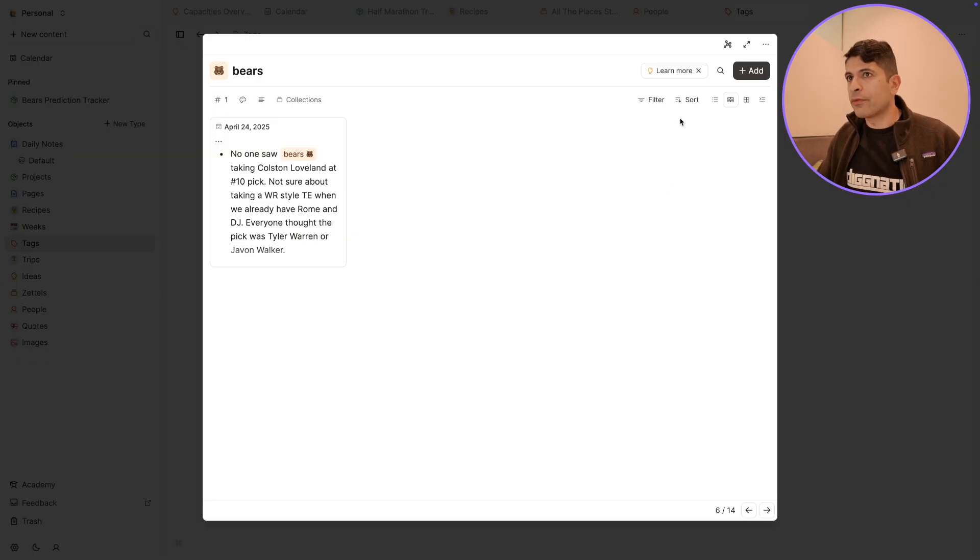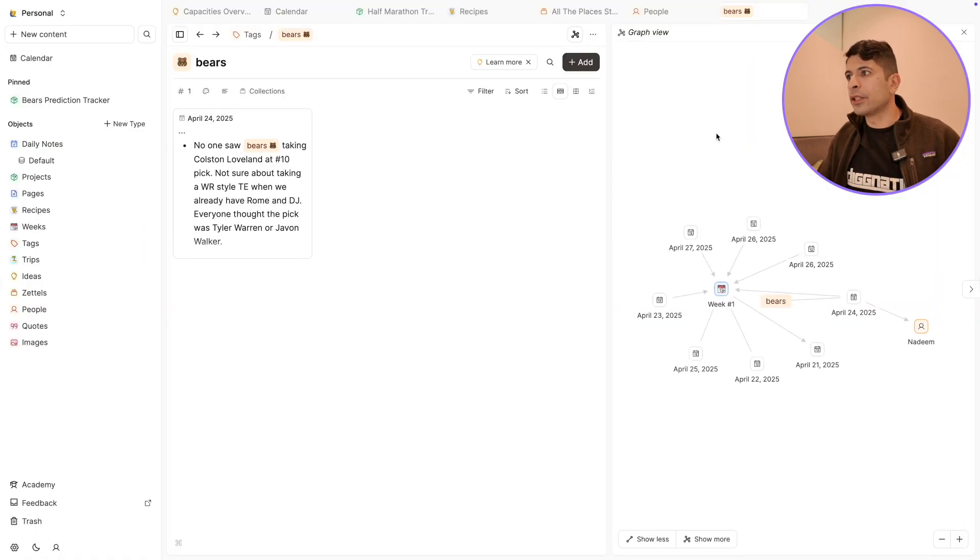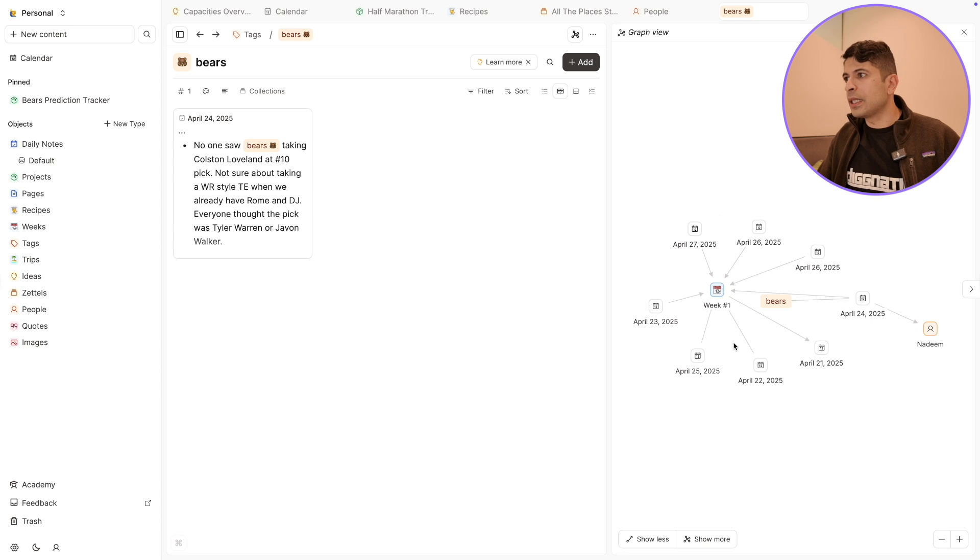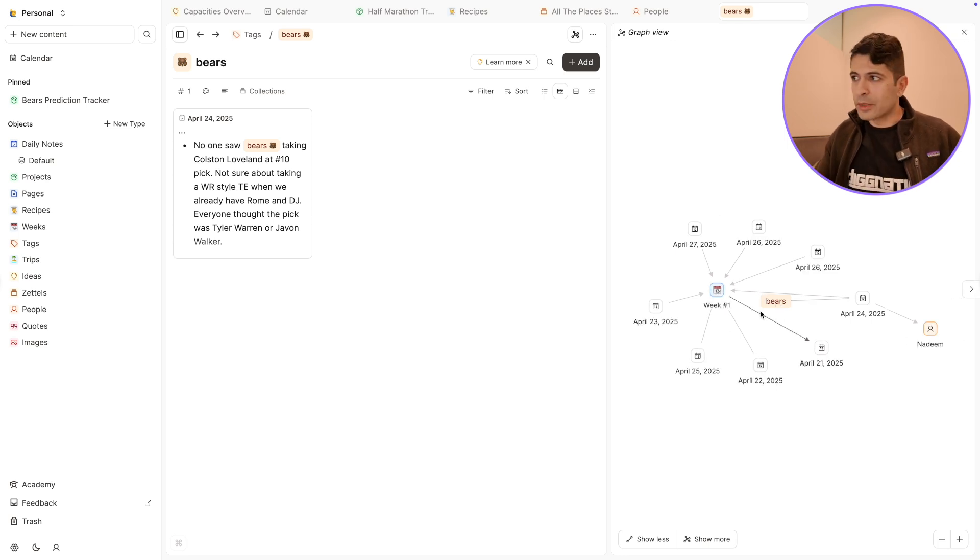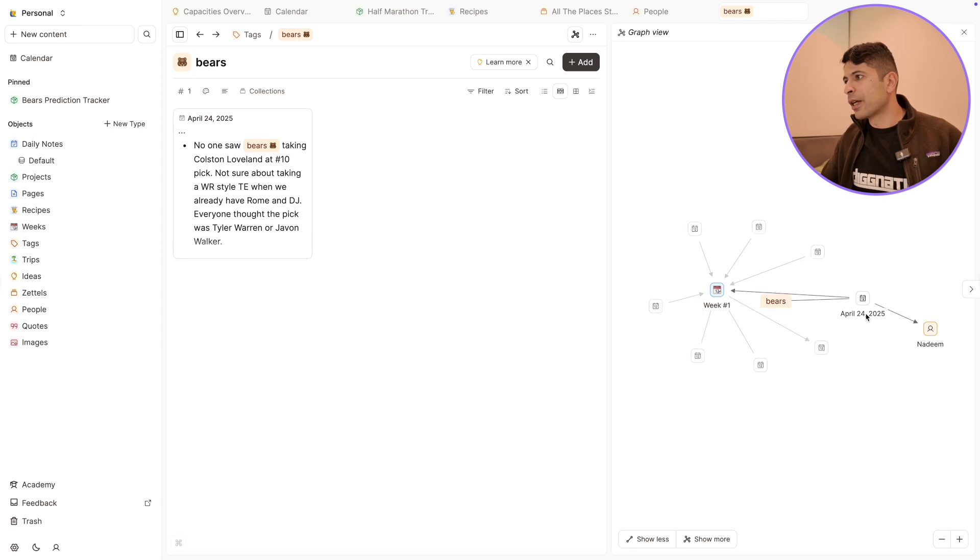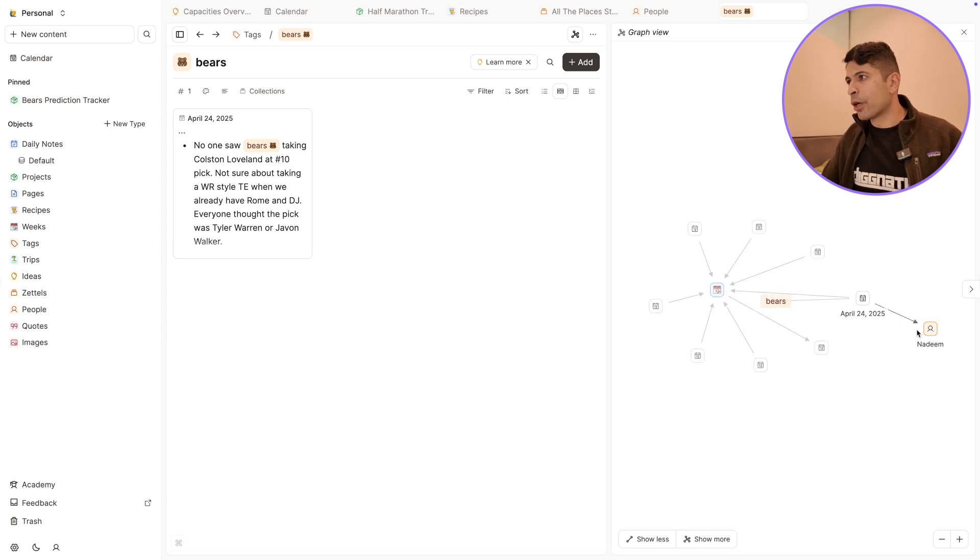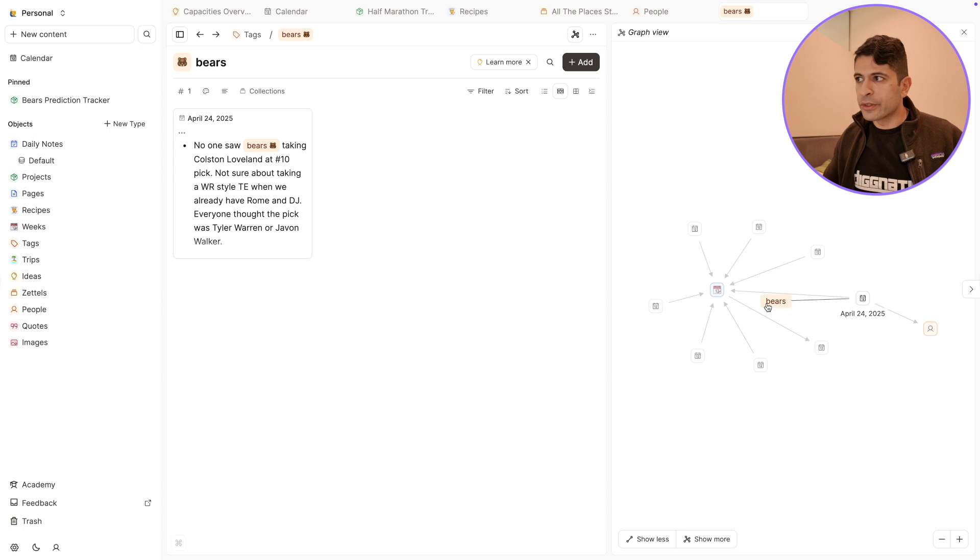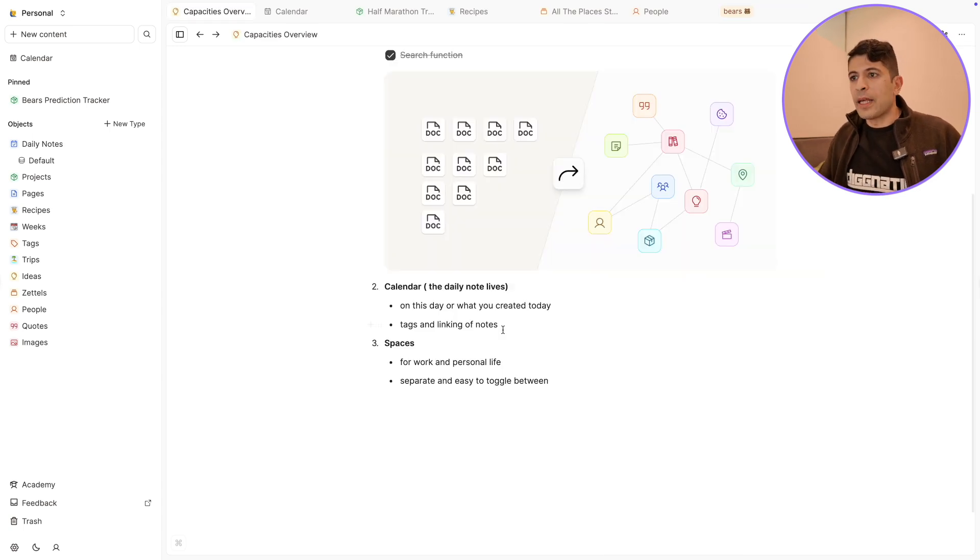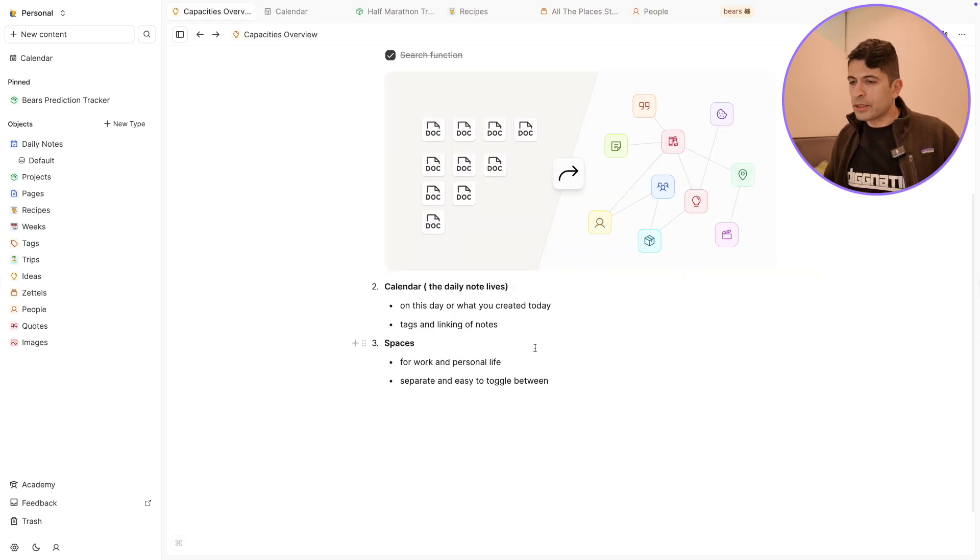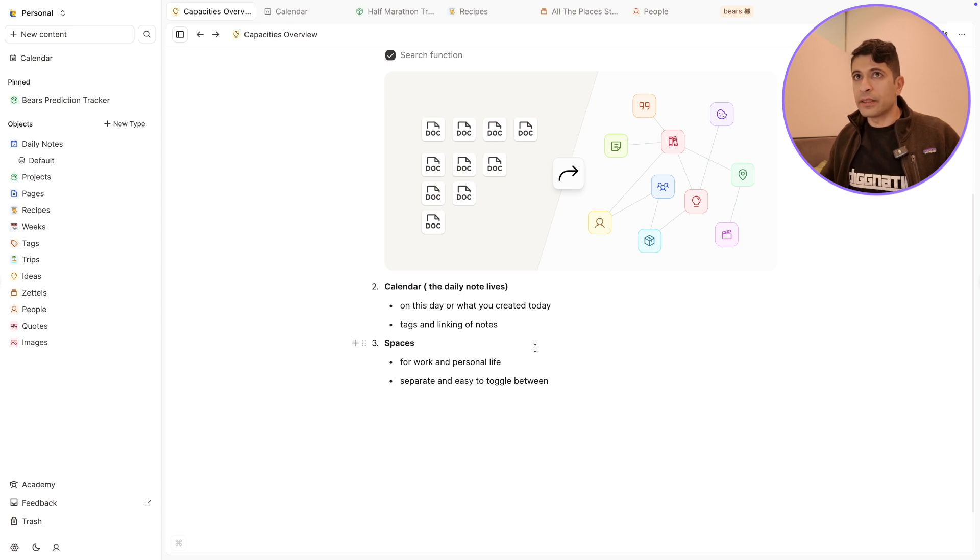Now Capacities also has a graph view. I have this note about the bears here. And if I click on graph view, you'll see how this bears note is connected to other things. Usually when talking about the bears, I'm talking to my brother. So you could see right away, there's a connection between Time and my brother here. I'm sure as I build up my notes, there'll be more connections between the topic of Chicago Bears and my brother. And the last thing with Capacities that I think is really done nicely is spaces.